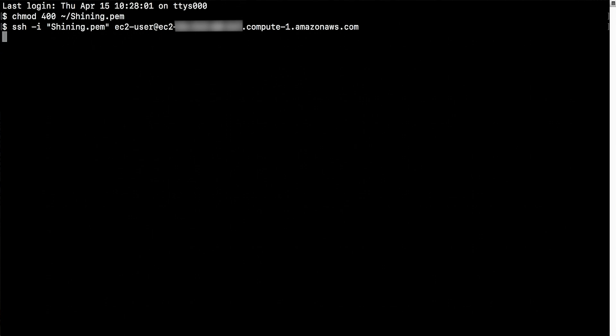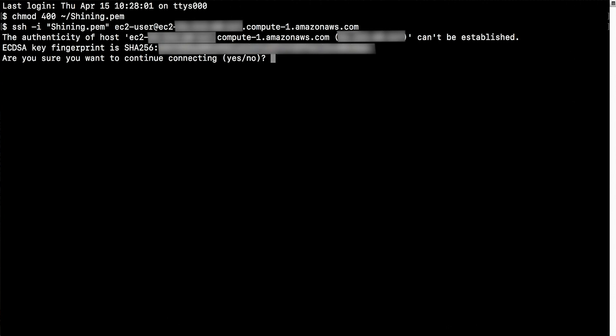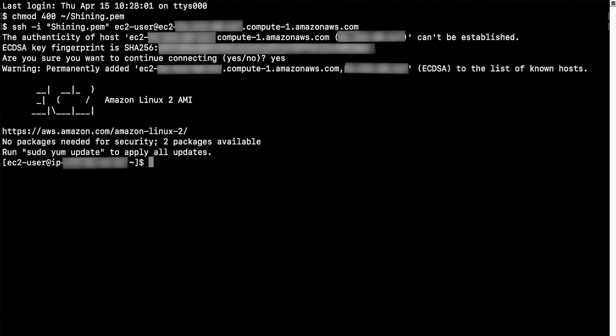For the first time when connecting to a new Linux server, you must verify the fingerprint first. Once confirmed, enter yes, and then you will be connected to the Linux instance successfully.